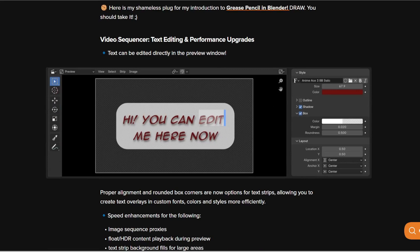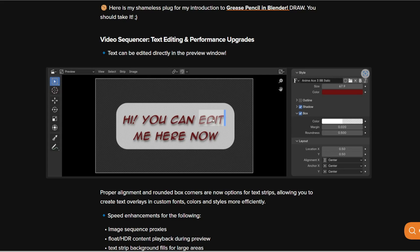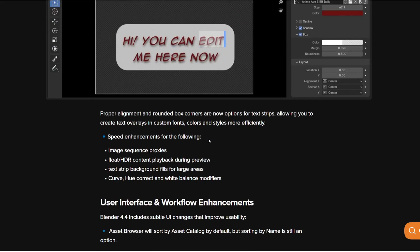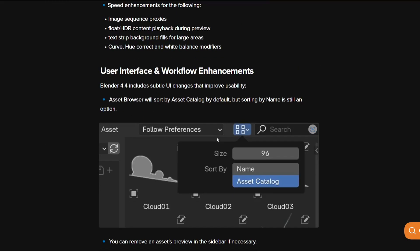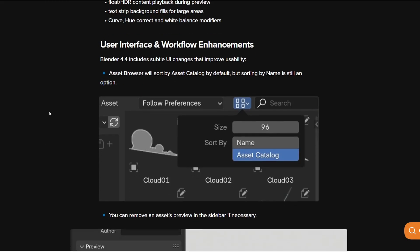And then lastly in the video sequencer you can do text editing and performance upgrades. You can actually edit text like in CapCut or like the everyday editing softwares. You can do it directly in Blender, you don't have to go into external softwares like CapCut, DaVinci, etc.